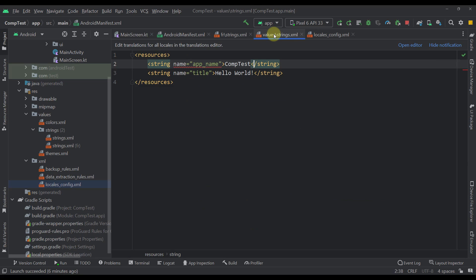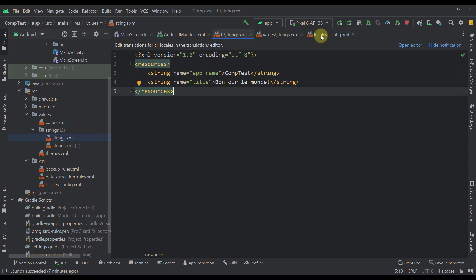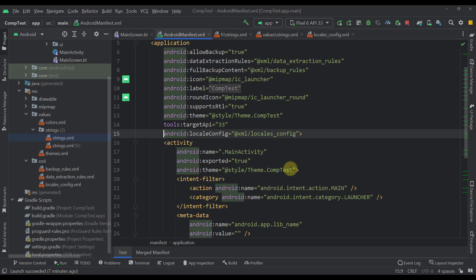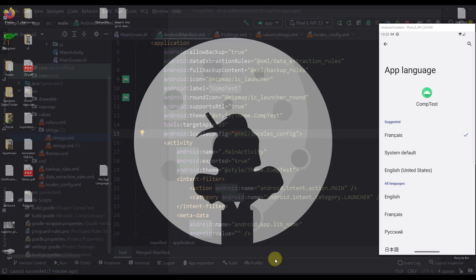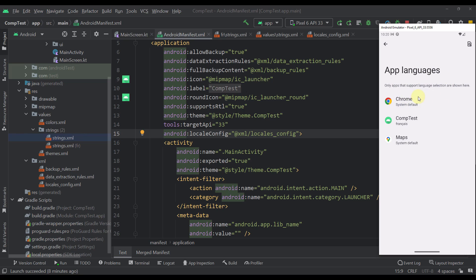You also need to define all your strings in a different strings.xml file. In this case I have specified only one translation for French, even though I have defined a couple more languages. After you define the locales_config and specify it in the manifest, your application should appear within the App Languages section of your language settings.